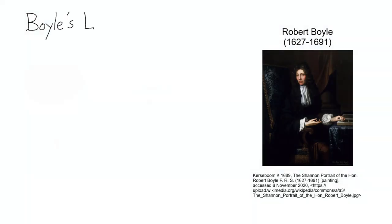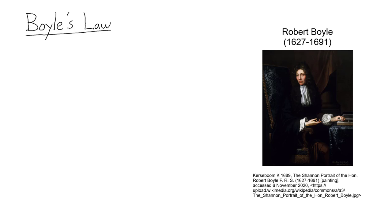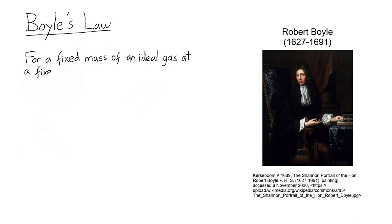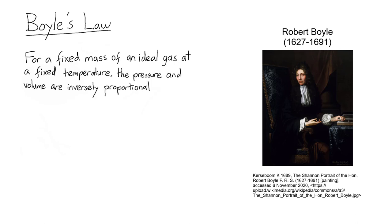Boyle's Law is named after chemist and physicist Robert Boyle, who first published results of his experiments with gases in the 1600s. It states that for a fixed mass of an ideal gas at a fixed temperature, the pressure and volume are inversely proportional.